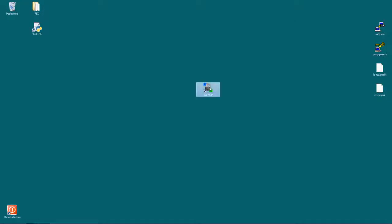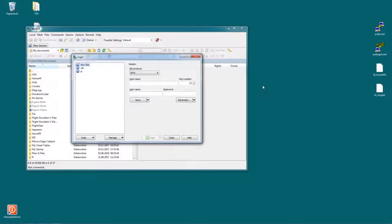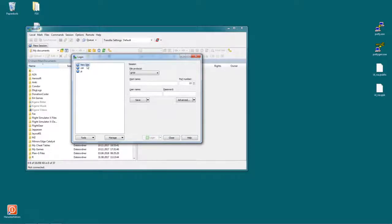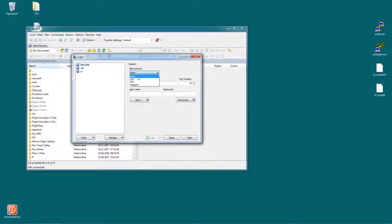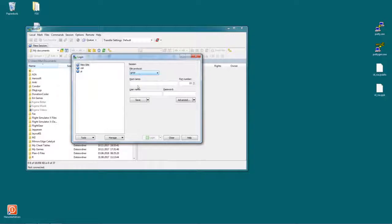So after starting WinSCP, you agree with this window, click on new site, make sure that SFTP is selected as your file protocol. SFTP stands for secure FTP so it's basically FTP over SSH. Under hostname type in your Remarkable's IP address.